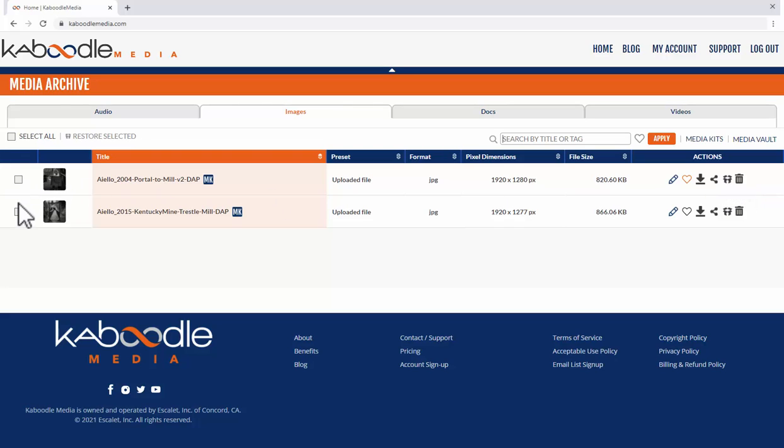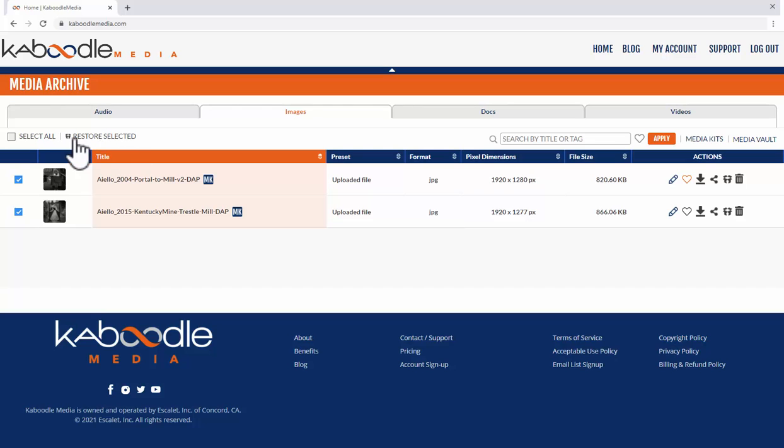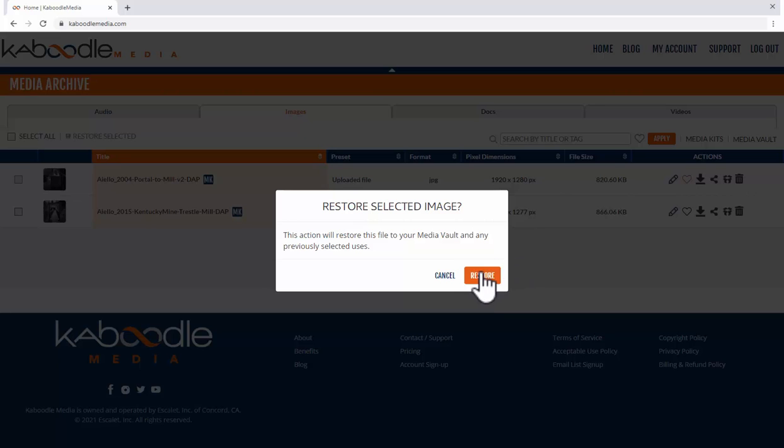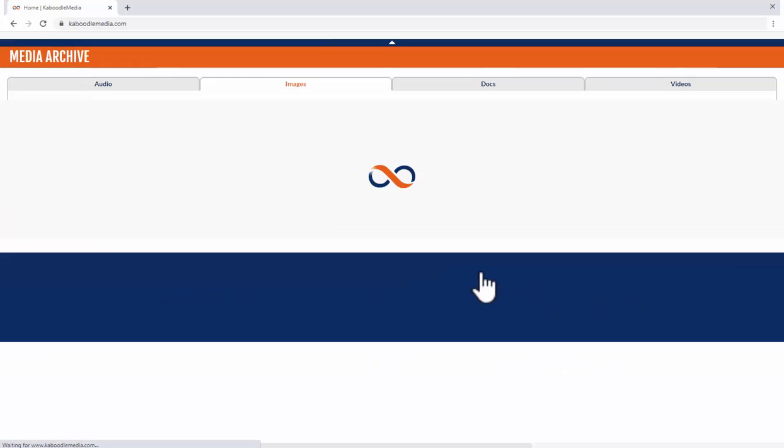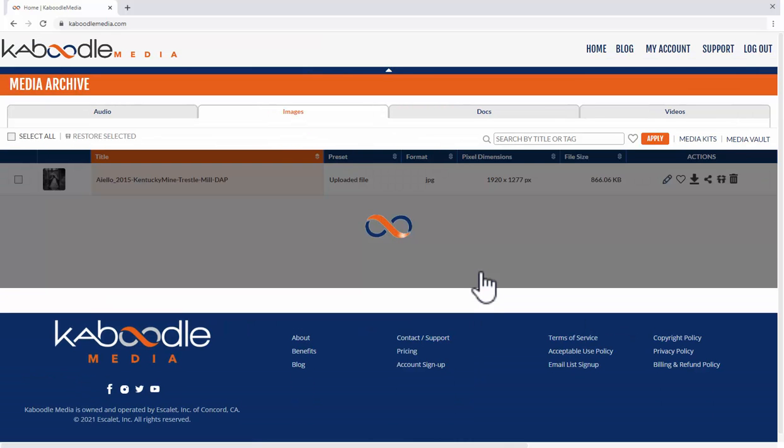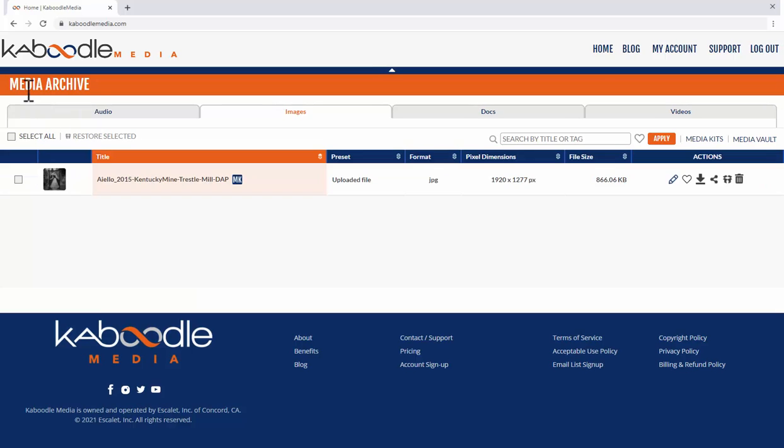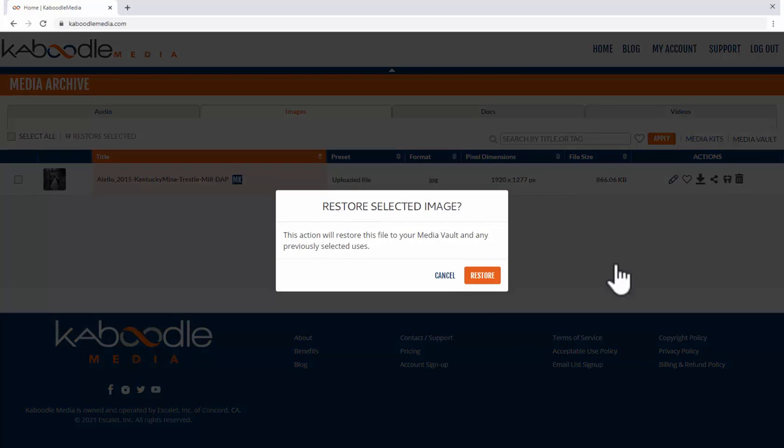I can also click both of these and click restore selected so you can see now it's restore selected but I'll just do one first just so you can see one at a time. We're still in the archive and it shows you okay there's one left I'll go ahead and move that back to for now.